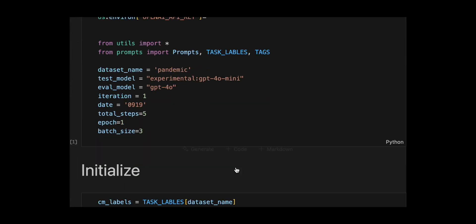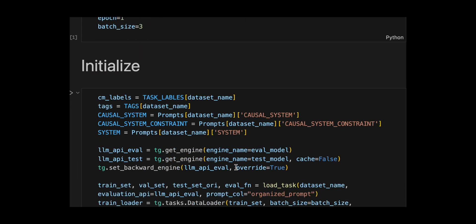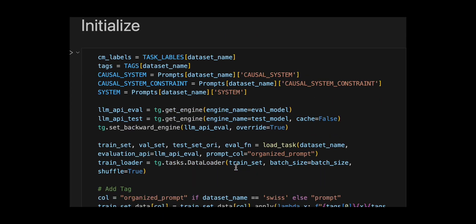Then they extract dataset-specific prompts and labels from predefined dictionaries, tasks, labels, tags, and prompts. Then they initialize two LLM engines using tg.get engine, the eval model GPT-4-0 for grading, and the test model GPT-4-0-mini without caching for generation, and set the eval model as the backward engine for computing gradients or optimization feedback.